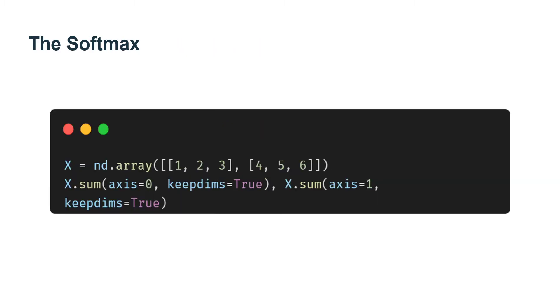The Softmax. Before implementing the softmax regression model, let's briefly review how operators such as sum work along specific dimensions in an ndarray. Given a matrix S, we can sum over all elements or only over elements in the same column or the same row.